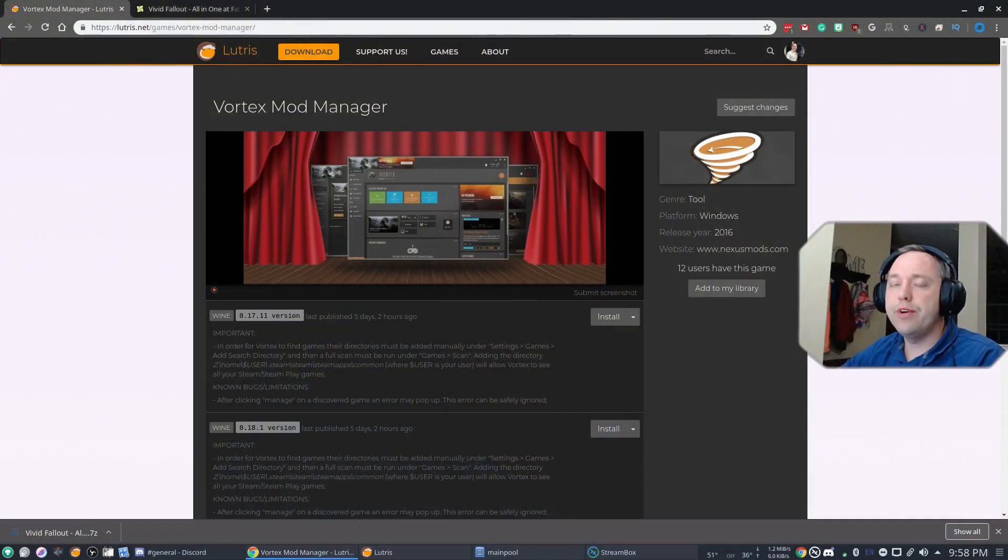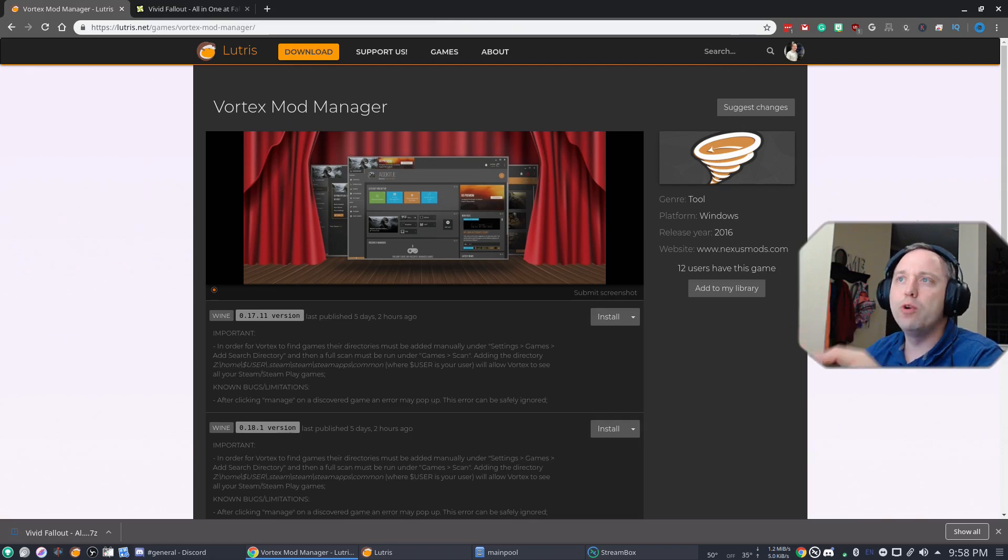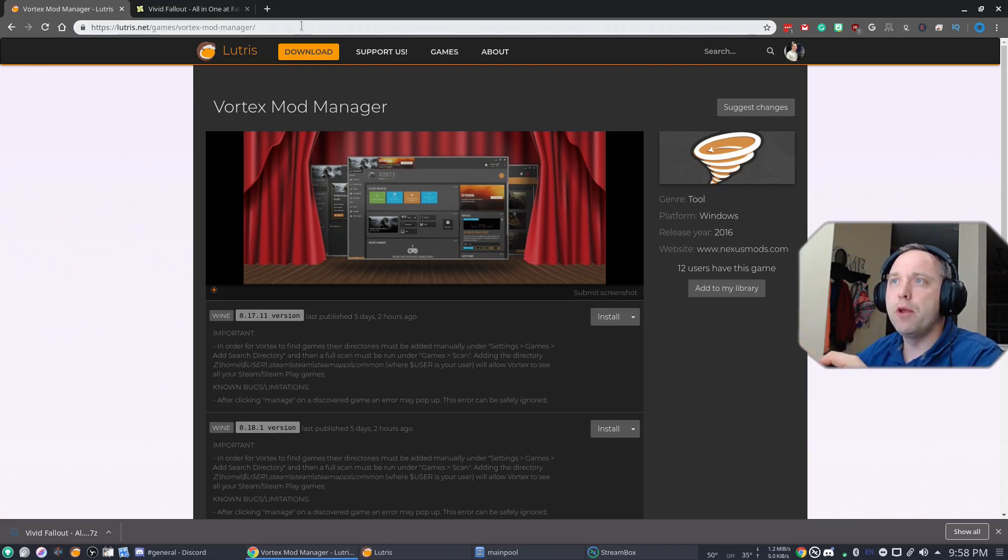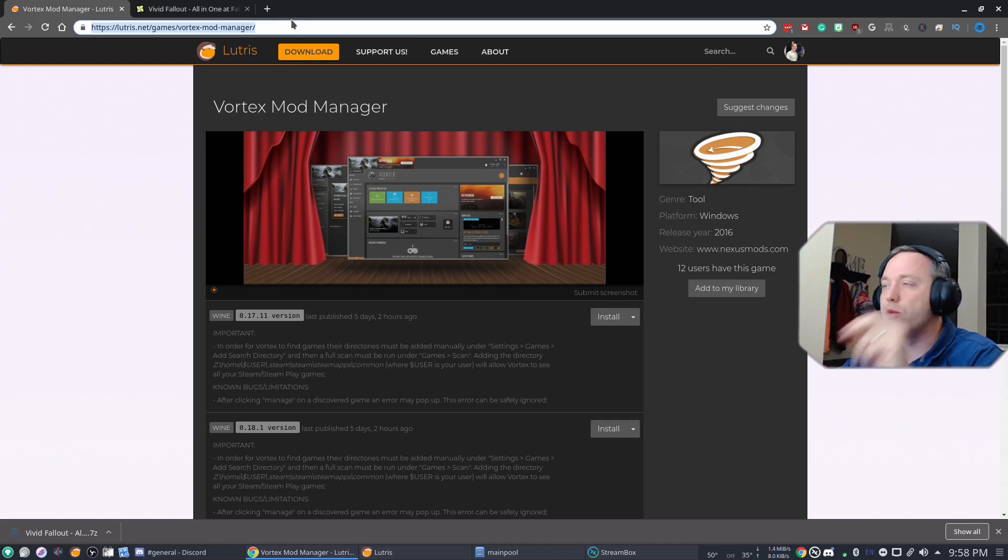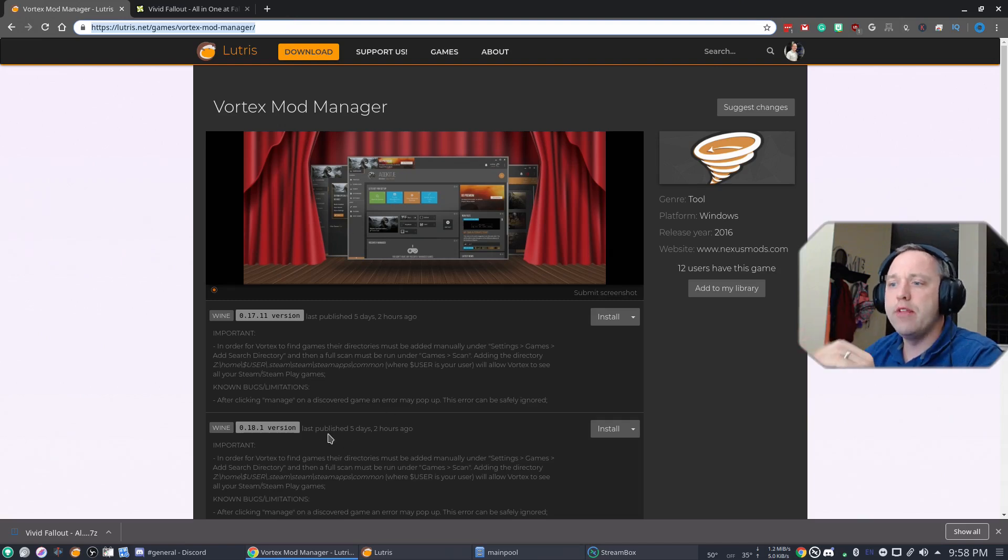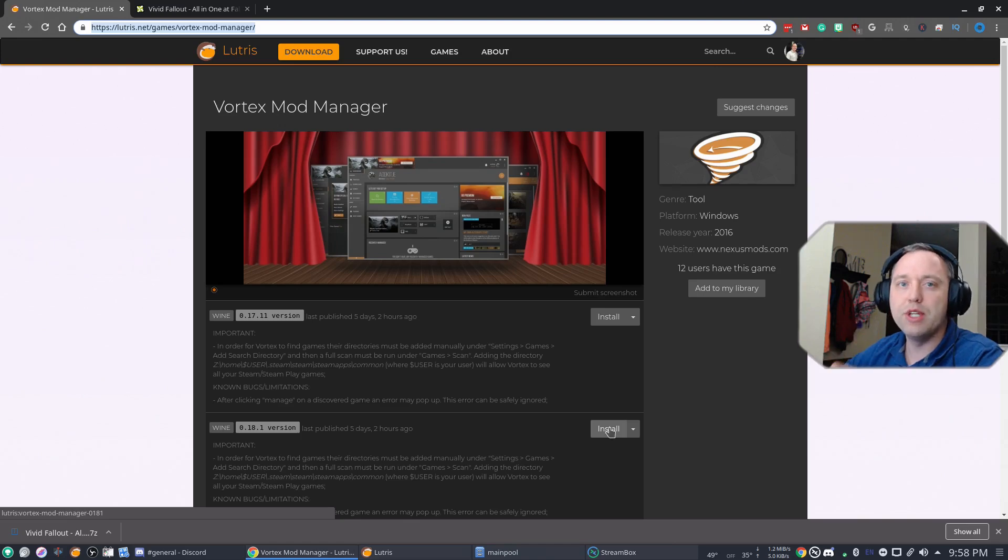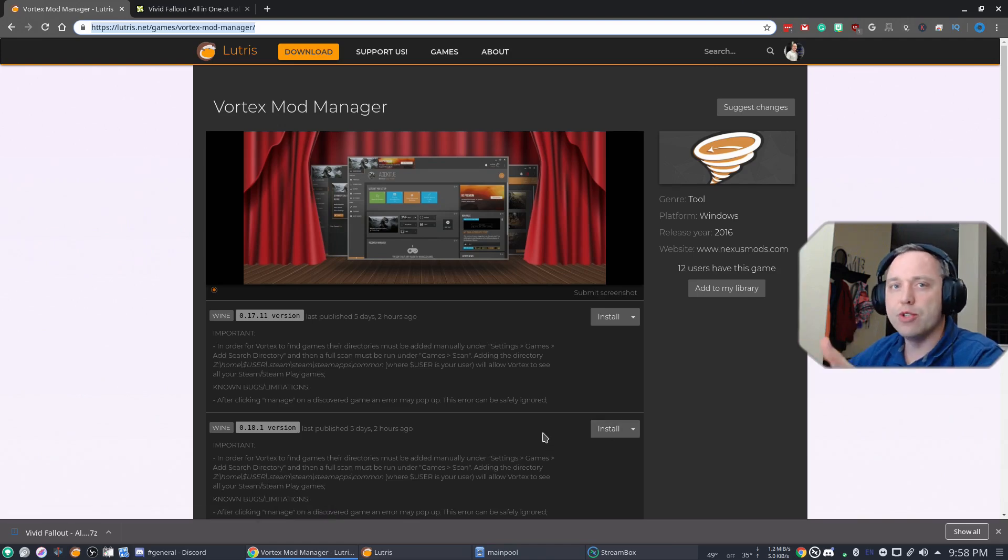Okay, to start out here, we need to go to Lutris.net and search for Vortex Mod Manager. If you look at my title bar here, this is the actual address for it. Just go here and then you just need to click install from here. Wine will prompt you to install the program and you just hit next. And let it go.